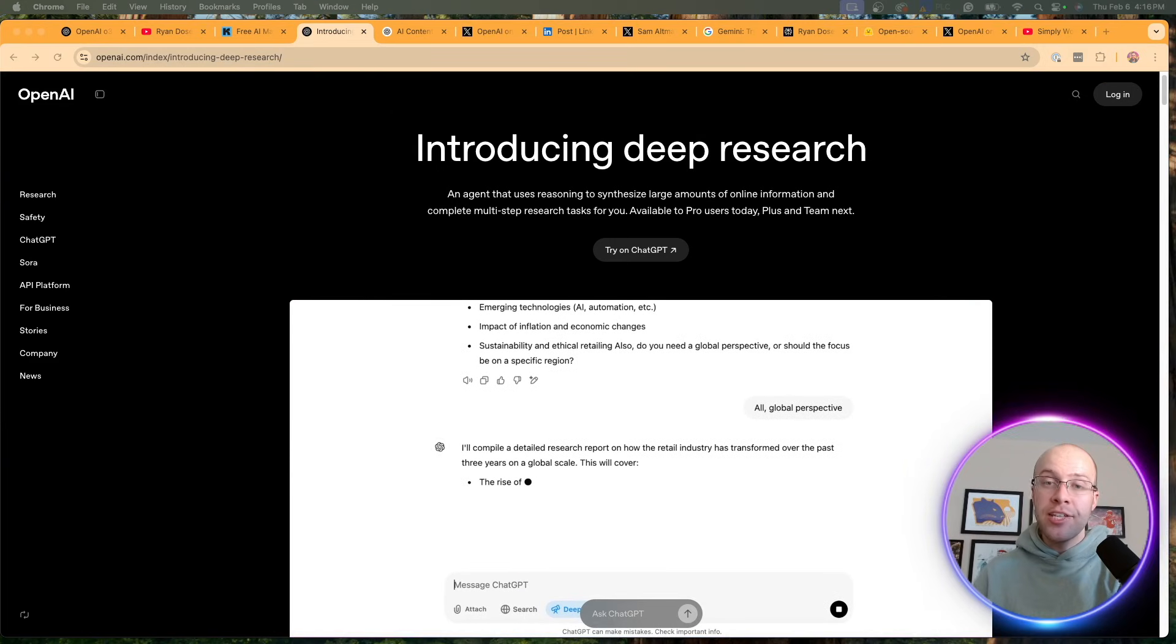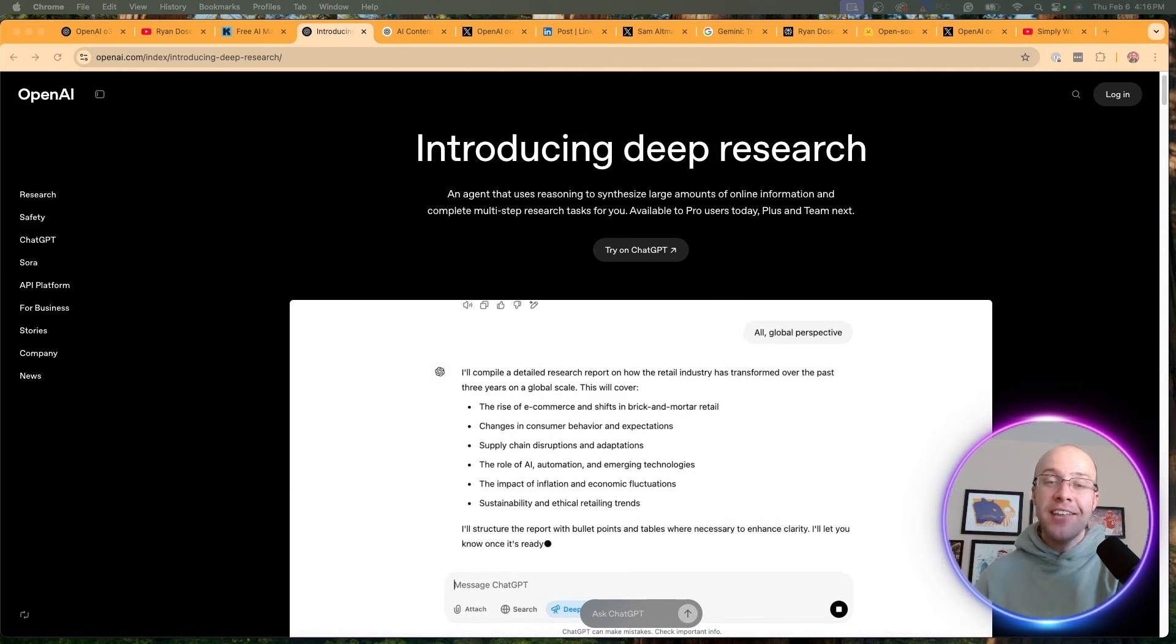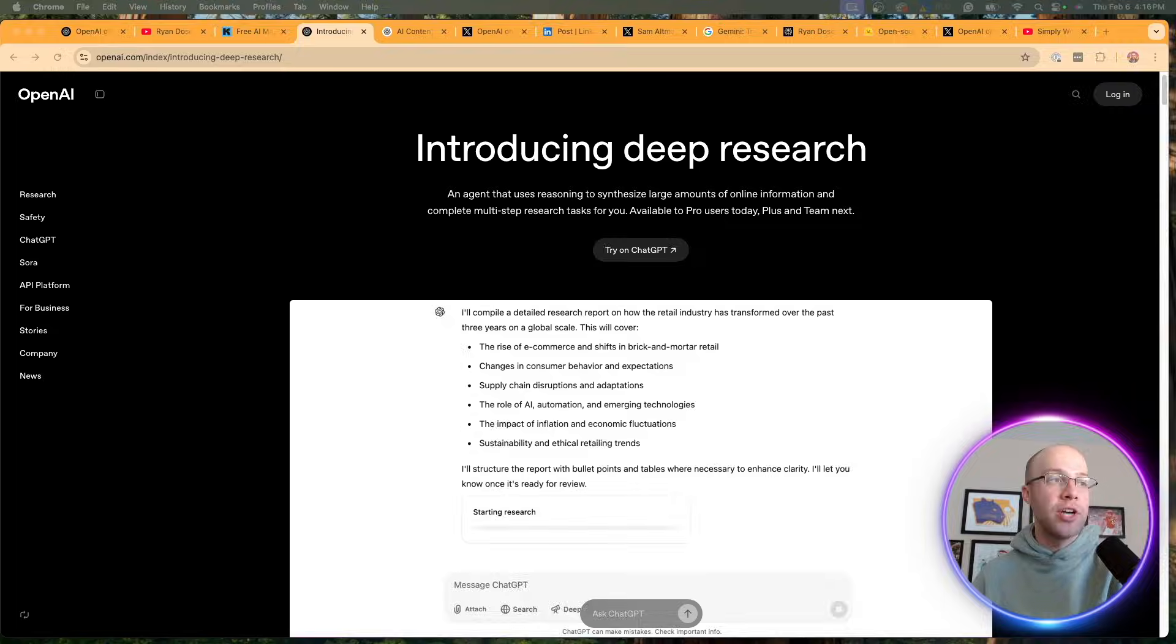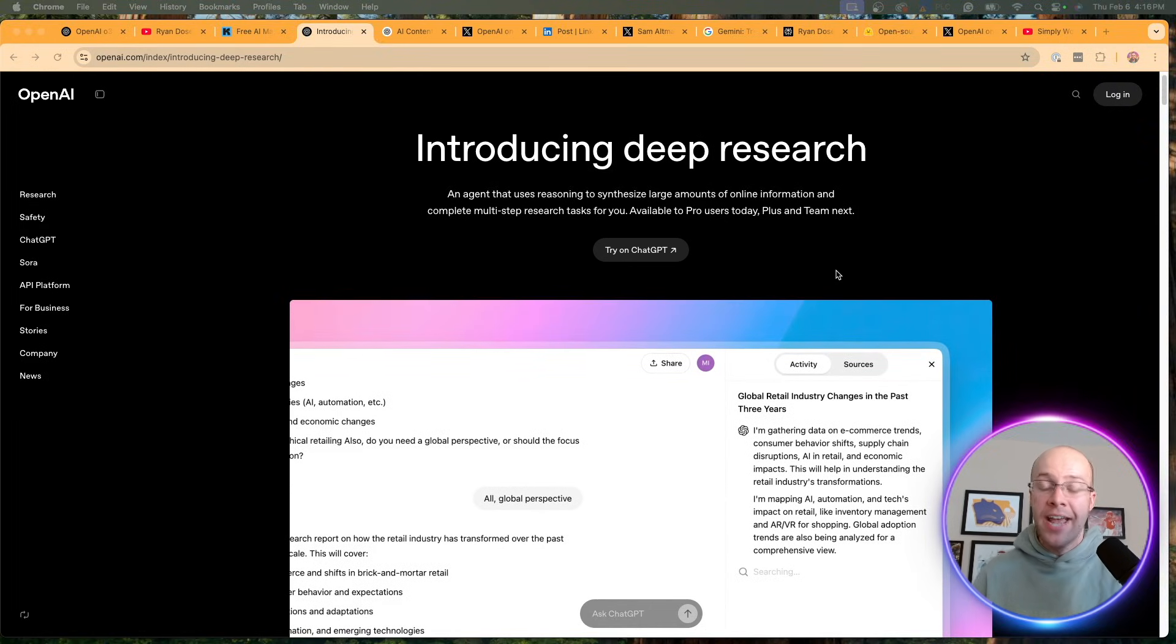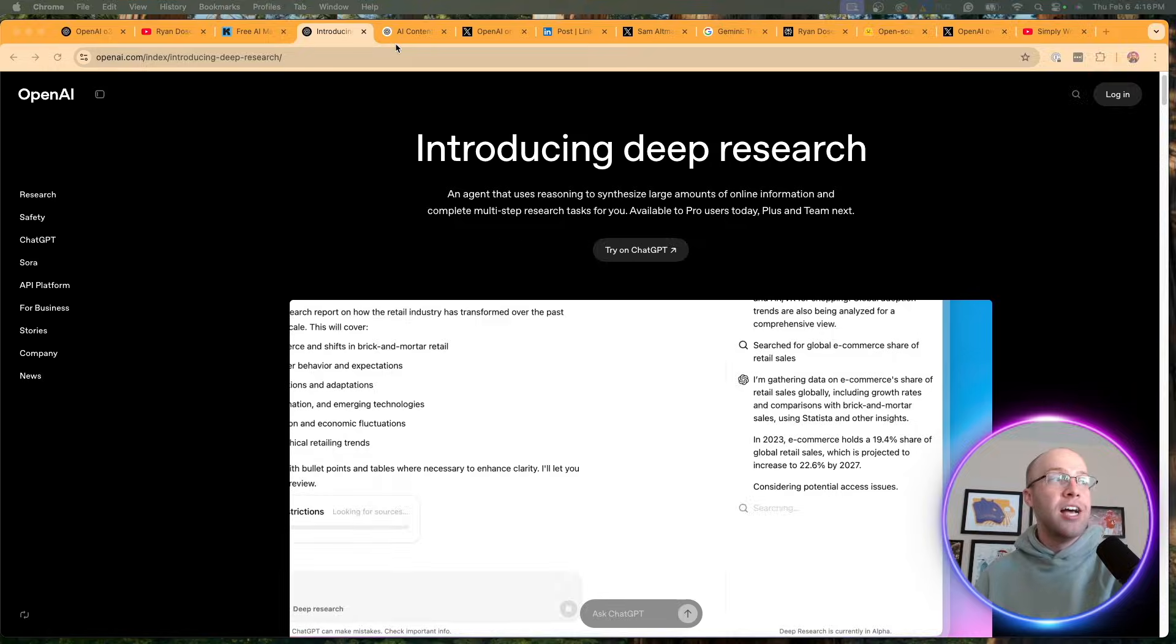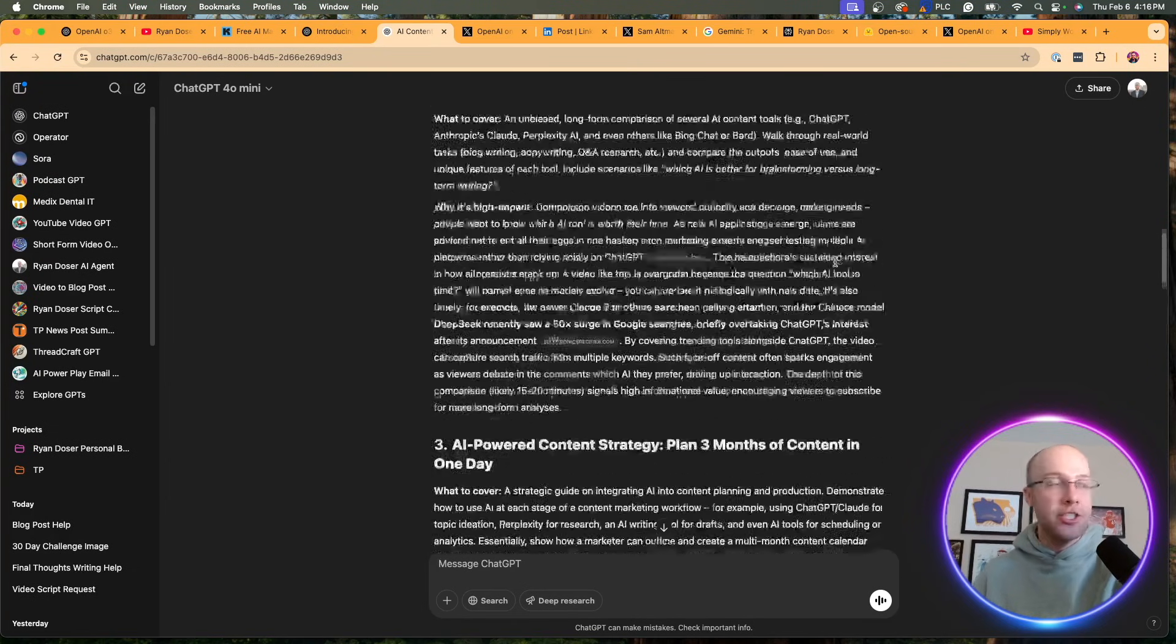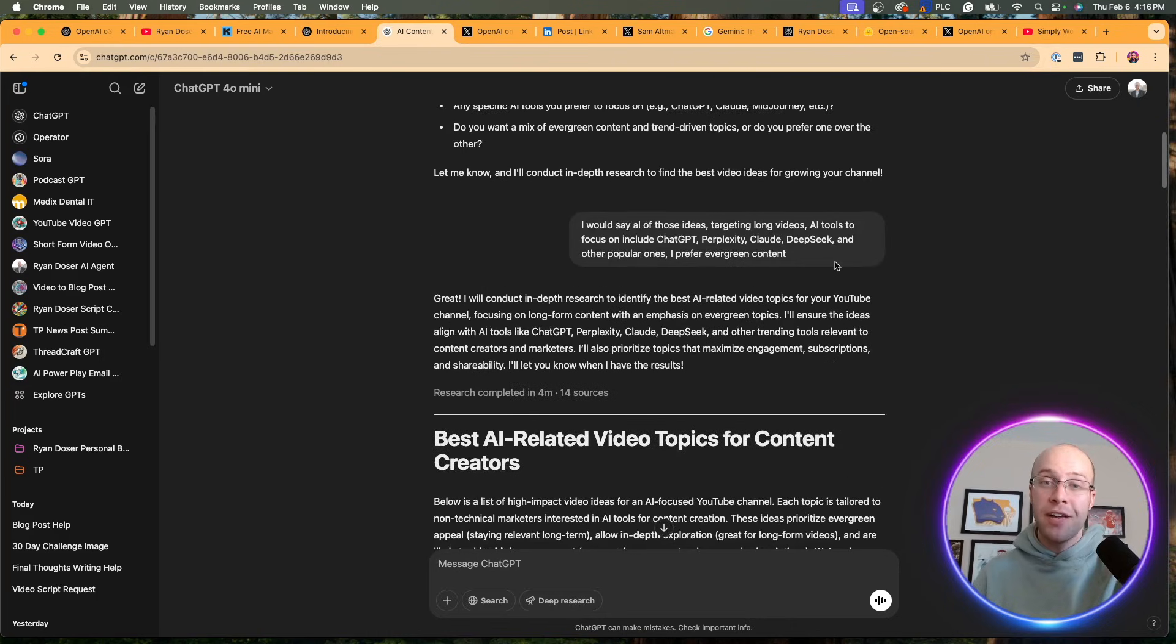First, I want to talk about Deep Research. This is OpenAI's new AI agent that can perform multi-step research tasks. This is their second official agent release after Operator about a week or two ago. In my opinion, this is one of the biggest updates I've ever seen from OpenAI. That's a bold claim after custom GPTs, Sora, and all the other releases over the years. I've been testing Deep Research thoroughly in my ChatGPT Pro account and I've been very impressed with the results.